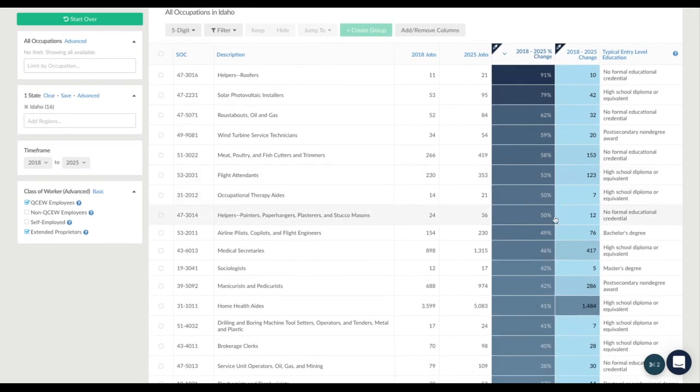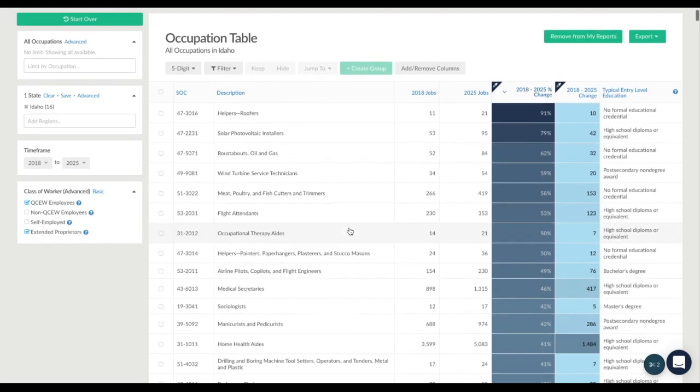Medical secretaries, however, is growing by 46 percent and shows an absolute increase of 417 potential jobs. So what we want to do is find jobs that not only have a high percentage change, but also a high change in actual job numbers.